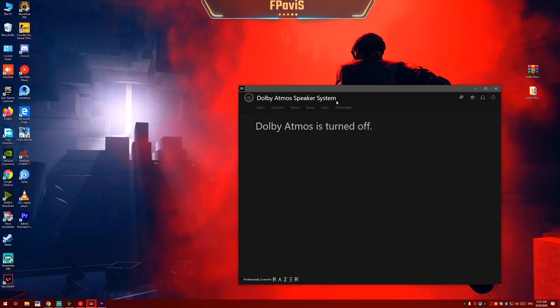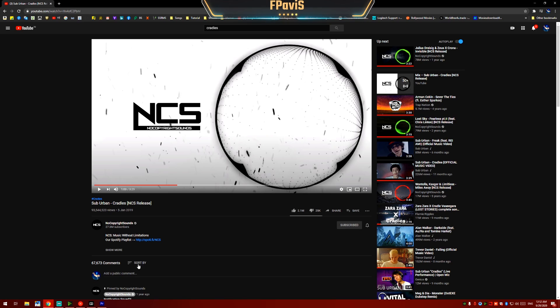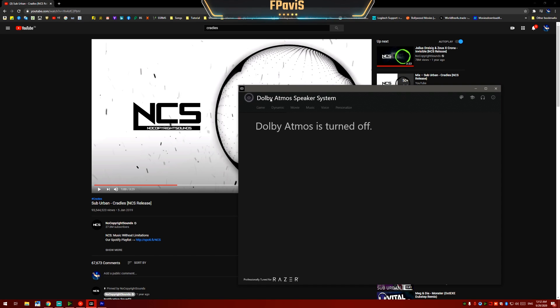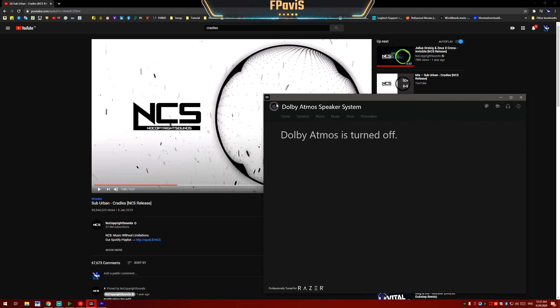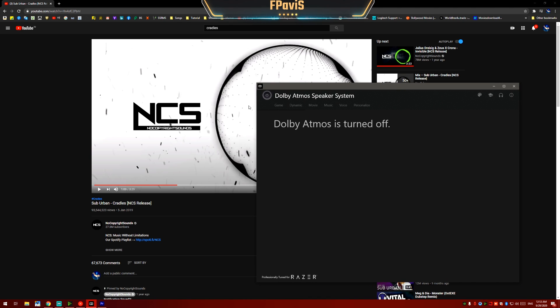Now let's test this Dolby Atmos speaker system. I will open a music by NCS which is obviously Cradles. You can see that I have turned the Dolby Atmos speaker system off. And as soon as I turn this on, the music quality and the audio experience will drastically change. Now let's test this out.